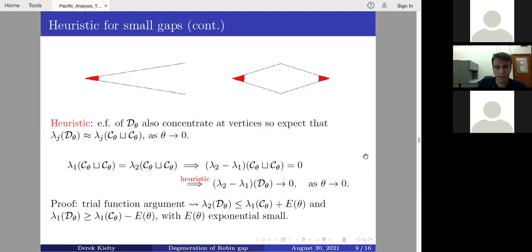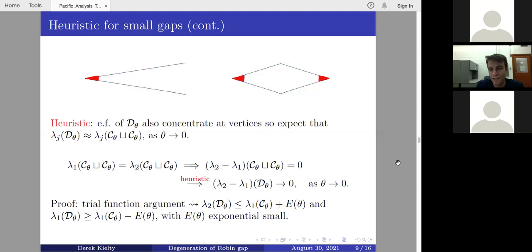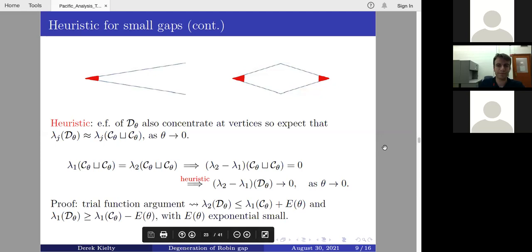The way we prove this is by a trial function argument. To prove an upper bound on the spectral gap of the double cone, we first want an upper bound on λ₂ of the double cone — showing it's smaller than λ₁ of the infinite cone plus an exponentially small error — and a lower bound on λ₁ of the double cone in terms of λ₁ of the infinite cone plus an exponentially small error.